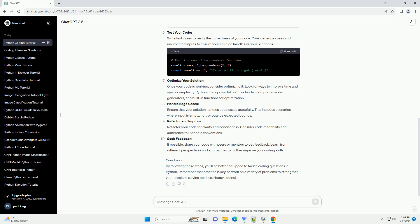Optimize your solution: Once your code is working, consider optimizing it. Look for ways to improve time and space complexity. Python offers powerful features like list comprehensions, generators, and built-in functions for optimization.